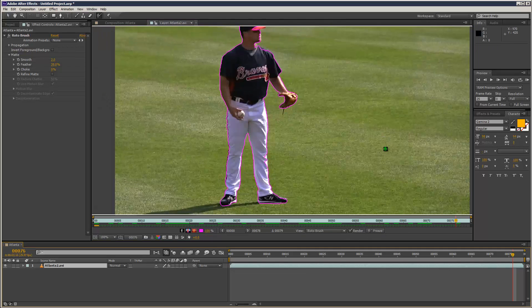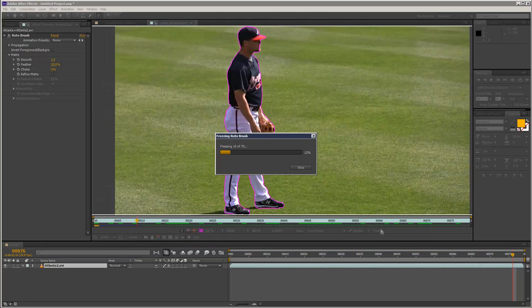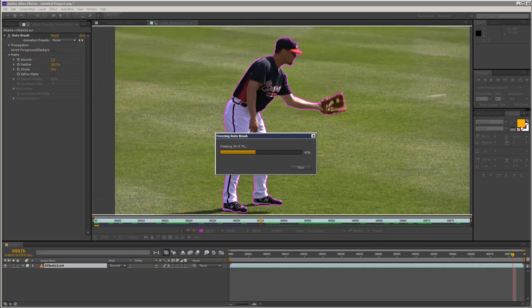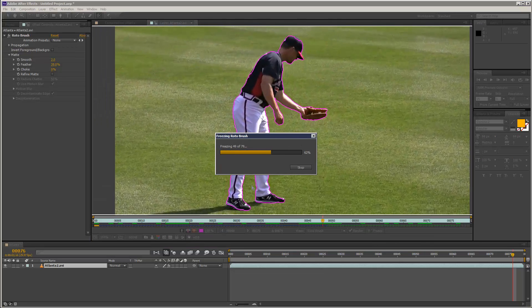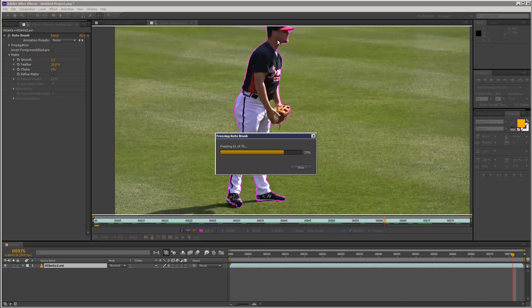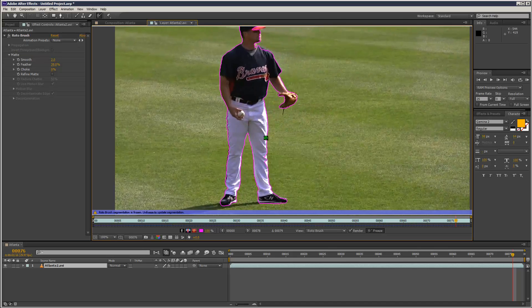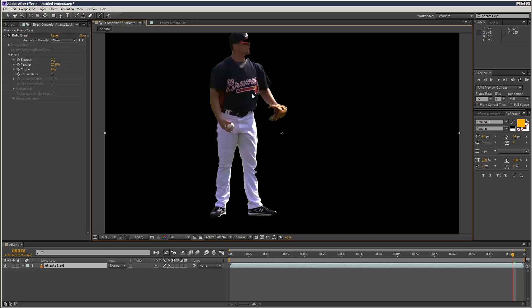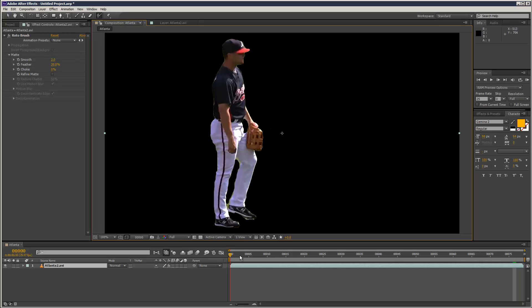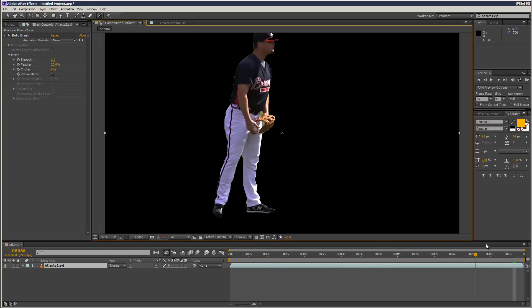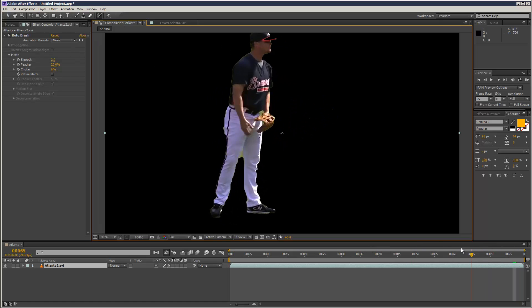Once you're done, you want to hit the Freeze button here. What that basically does is it buffers all your work. So now if we go back to the composition, we've extracted the matte.